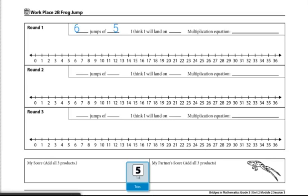From there, player one will make their prediction on where they think that the frog will land after the frog has taken all of their jumps.